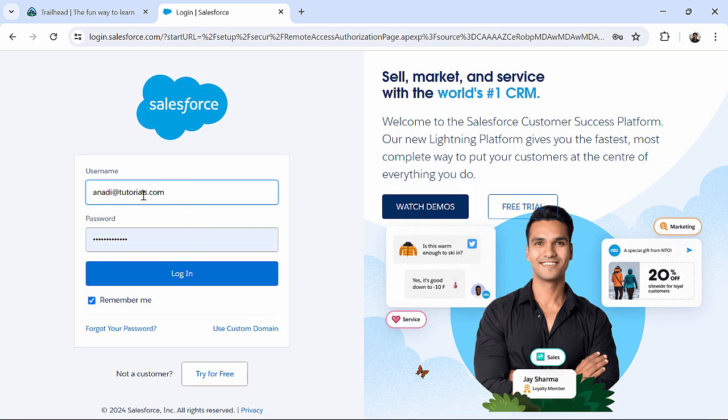And I will enter my credentials over here, username, password, and I will click on Login.